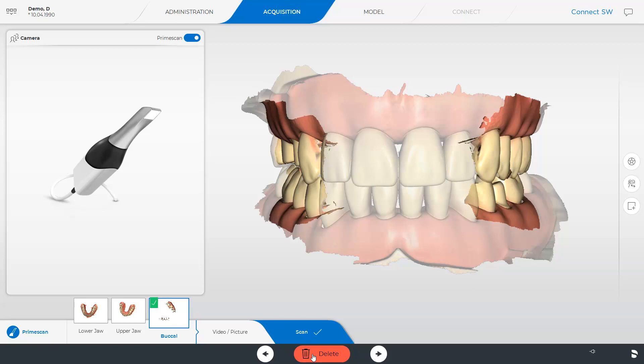Detailed information covering the scan process can be found in our video tutorial on the topic of partial scan or full jaw scan with CEREC PrimeScan. Once a green check mark is displayed in the buccal image catalog, we can switch to the next phase, the model phase.